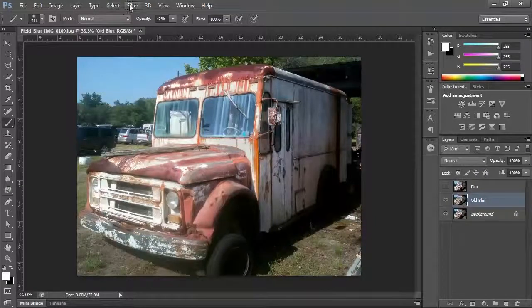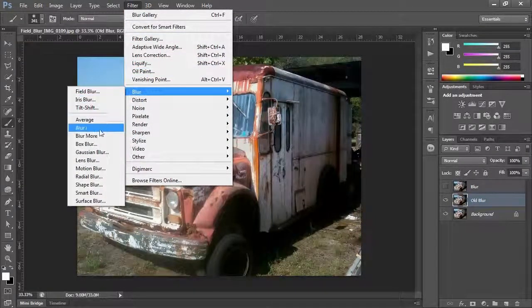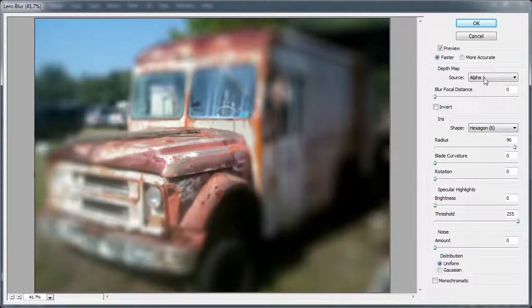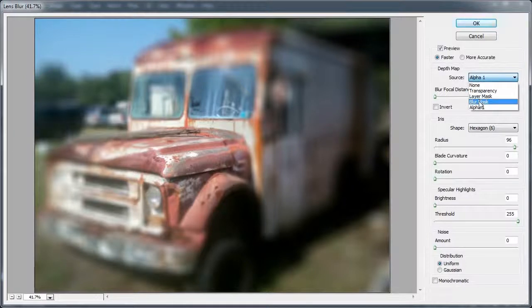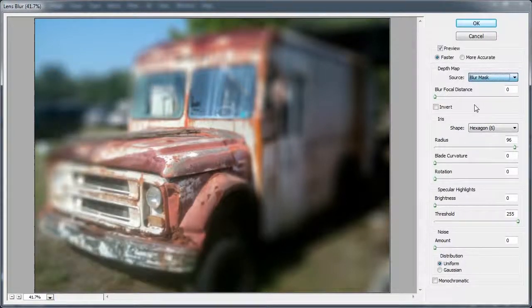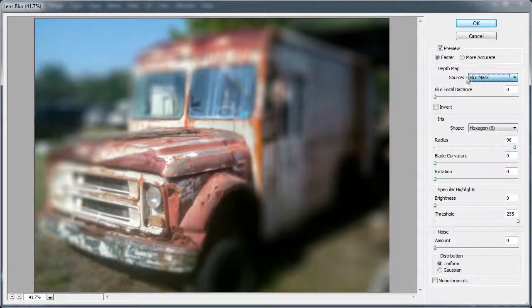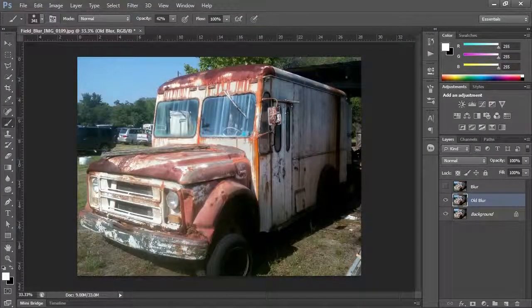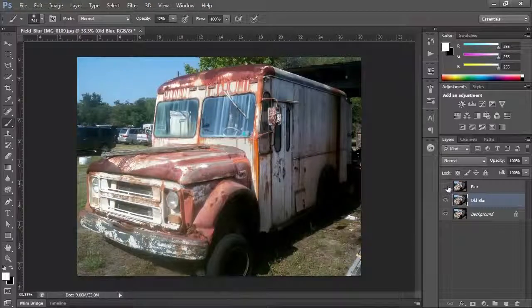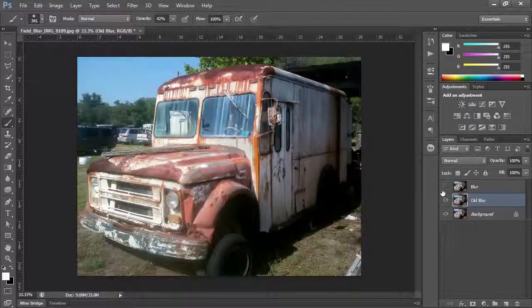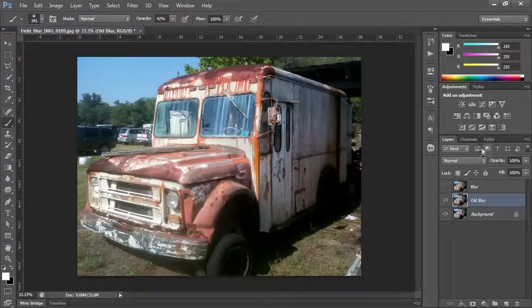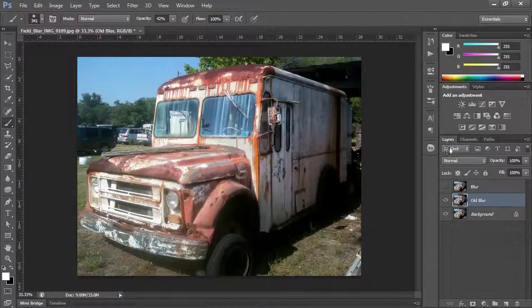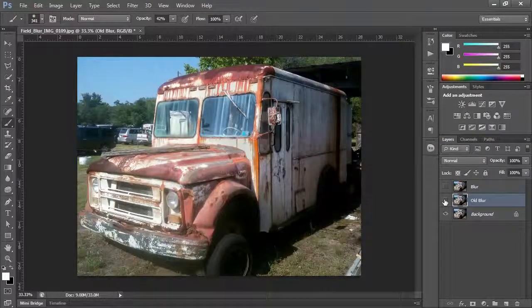And if I were to do a filter, blur, lens blur, which is in the middle, if I tell it to do alpha 1, see it's going to create that blur. If I tell it to do the blur mask, it's actually going to do the same one as the blur gallery. So while the blur gallery is pretty neat, it's actually the same as kind of going through the lens blur if you understand the way the masks and the channel masks work to create it.